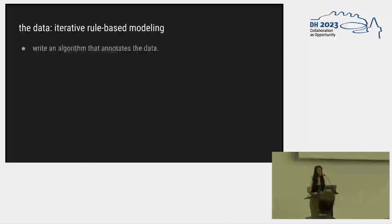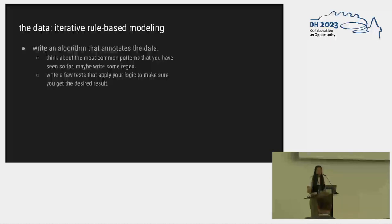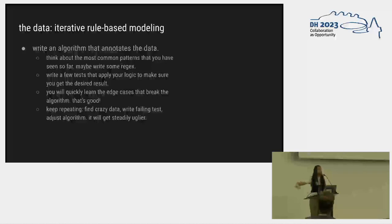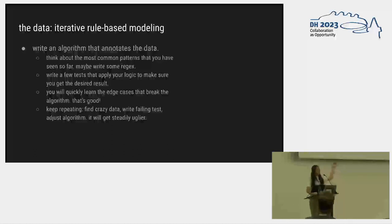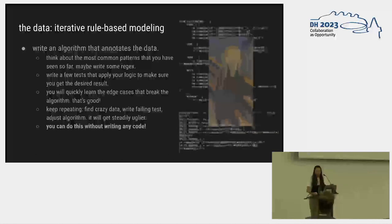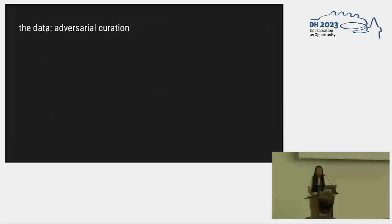So let's write an algorithm that annotates the data. We're going to think about the most common patterns we saw, maybe write some regular expressions. We're going to write a few tests that apply the logic to make sure we're doing what we think we want, and we're going to really quickly find that the data is going to break the algorithm, which is good. We're going to repeat this process over and over. We're going to find crazy data that the algorithm can't annotate correctly, we're going to write a failing test, we're going to adjust the algorithm and make it crazier, and it's going to get uglier and uglier. You can do this, by the way, without writing any code. You just have to think about the forms that the data takes. That's what my regular expressions actually look like. Terrifying, but it's useful.